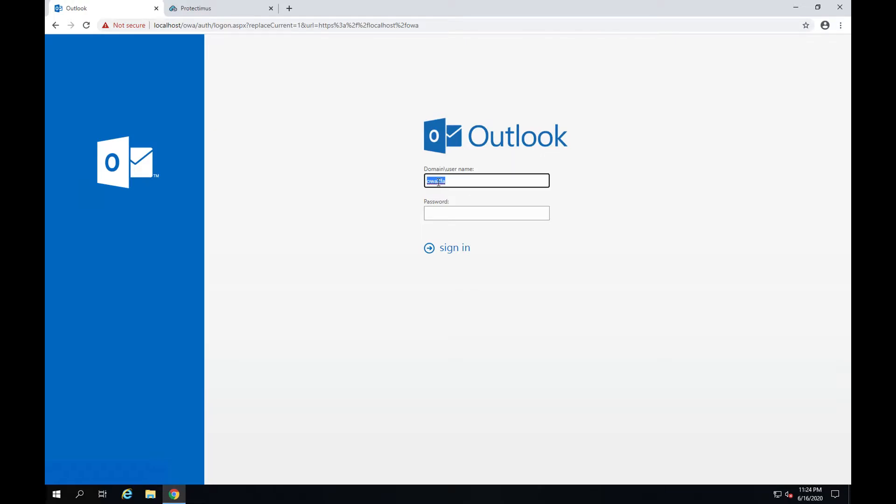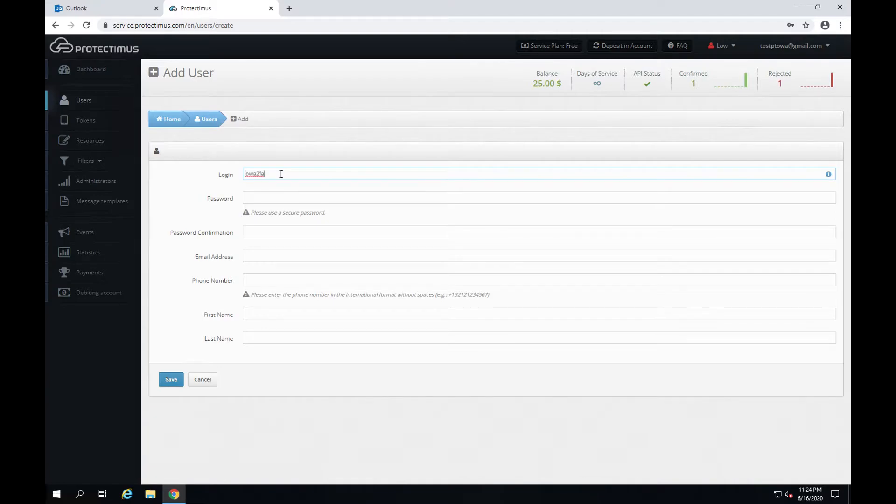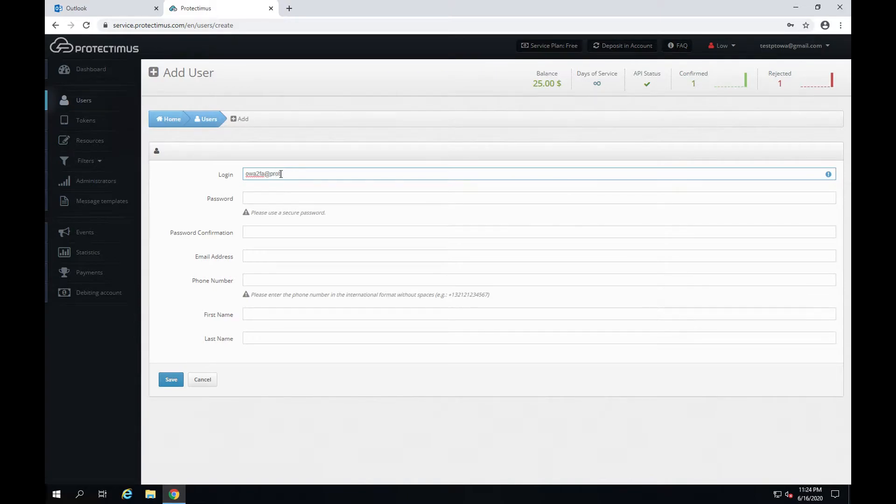Use your username in Active Directory, an at sign used as a delimiter, and your domain name. So I'll copy my Active Directory username. It's OWA 2FA. Then I put at and add my corporate domain name which is Protectimus.